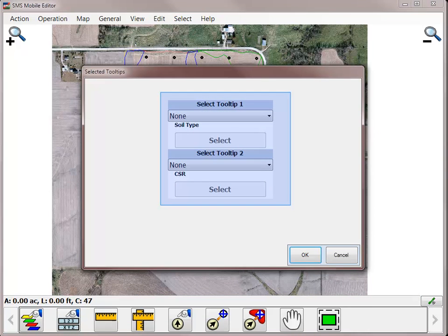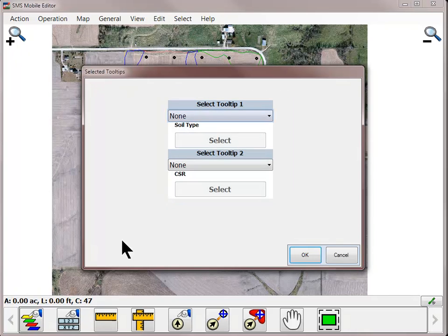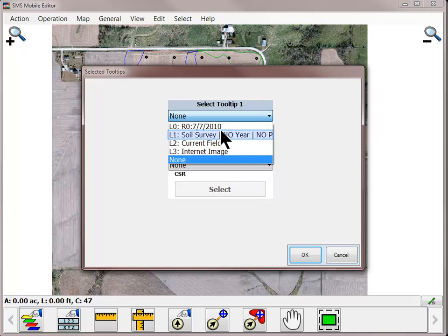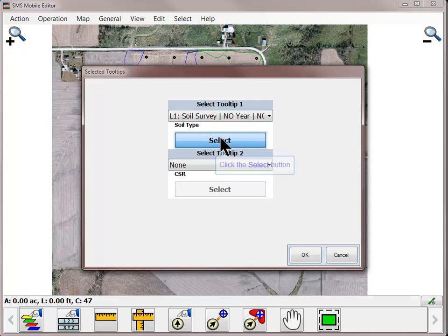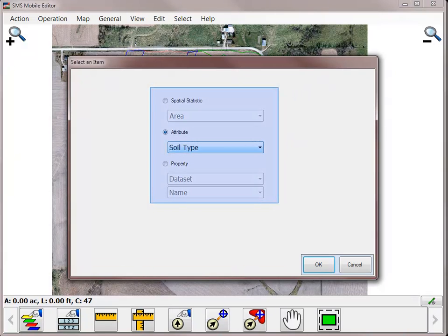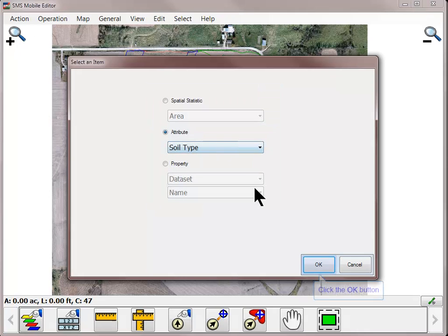In the Selected Tooltips window, you will be able to turn on and customize two different tooltips. Start by selecting the layer from the drop-down menu that contains the information you wish to display as a tooltip. Any layer that was turned on in the Select Layers dialog can be used. Next, click Select and choose if you want to display spatial statistics, an attribute, or a property. After choosing the type of value to display, use the drop-down list to pick the value. Click OK to return to the Select Tooltips screen.